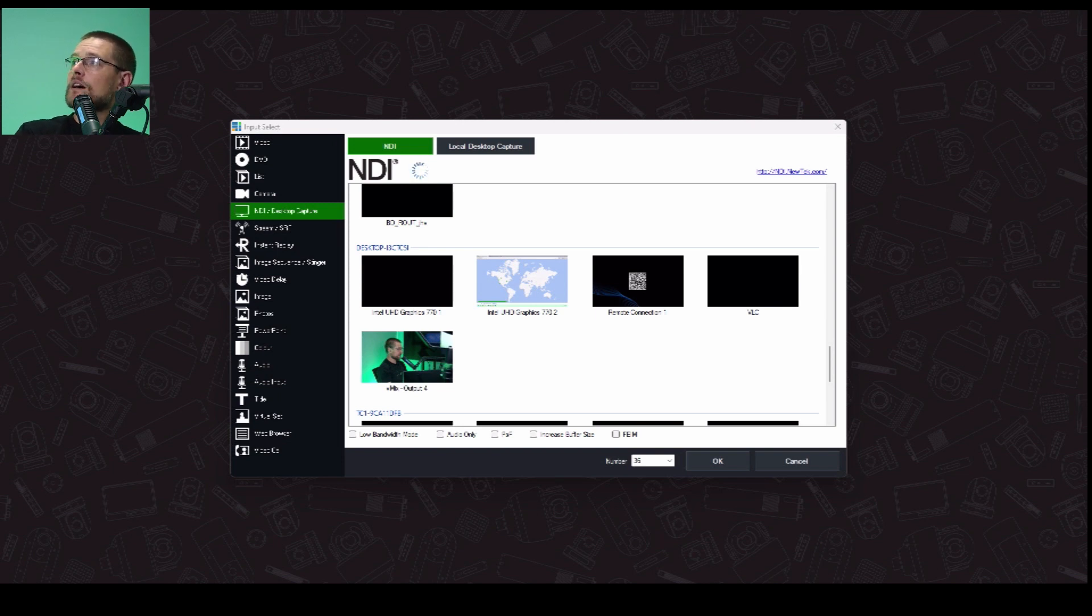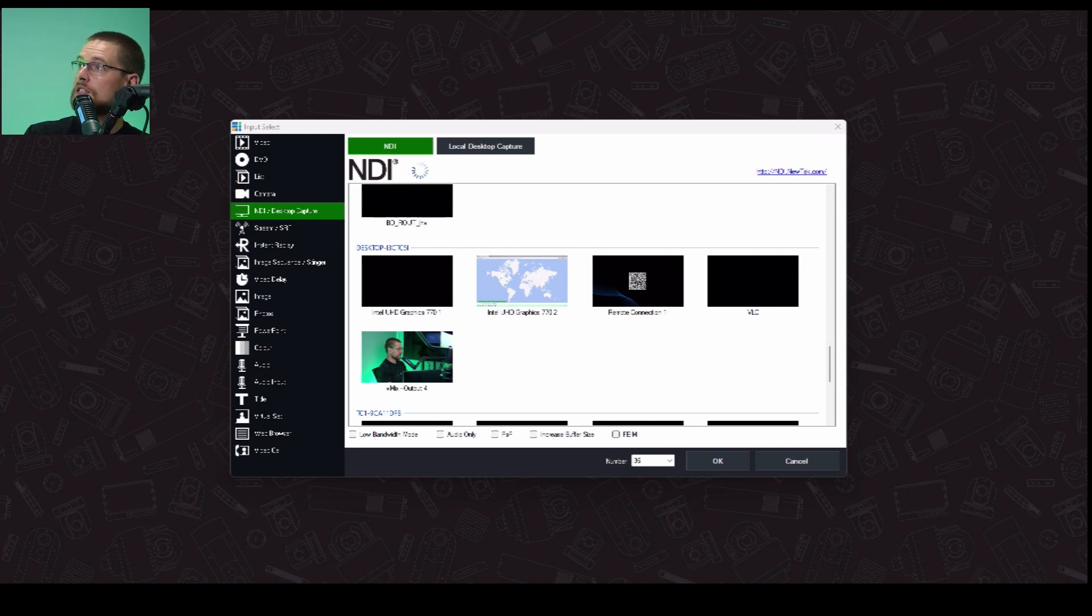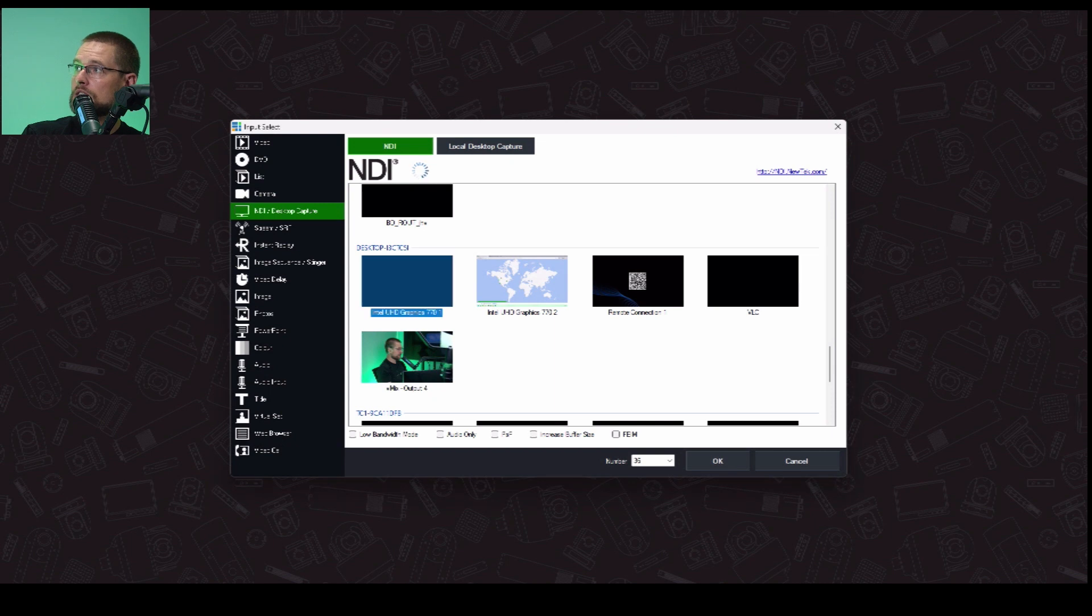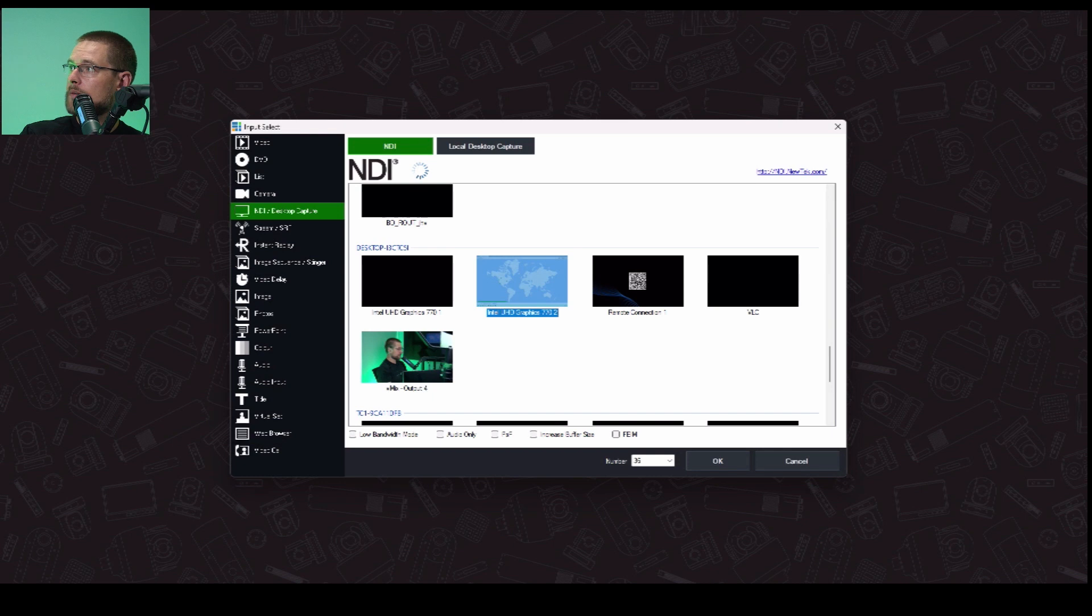And then, so now that Screen Capture is running, it's capturing an NDI signal from both of our screens. Not only is it doing the vMix screen, which is this one, but it's also capturing the output of the second monitor. And so that's that one, all right? So I'm going to hit OK. And that is going to add an input on my inside vMix. This is input 36.